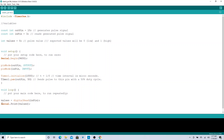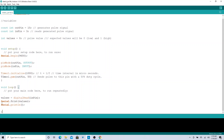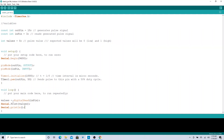We want to Serial.println the value — this prints each value on a new line so we can see it line by line. That's it for the code. Now we want to upload this; I have the Arduino connected to my computer on COM port 3. Let's go ahead and verify the code.